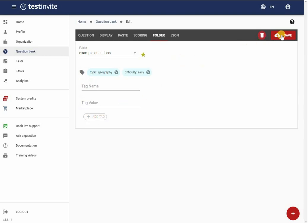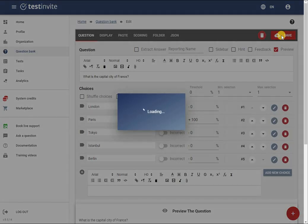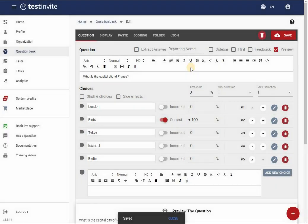I will then save the question and demonstrate how to easily find it in the question bank using the designated folder and tags.